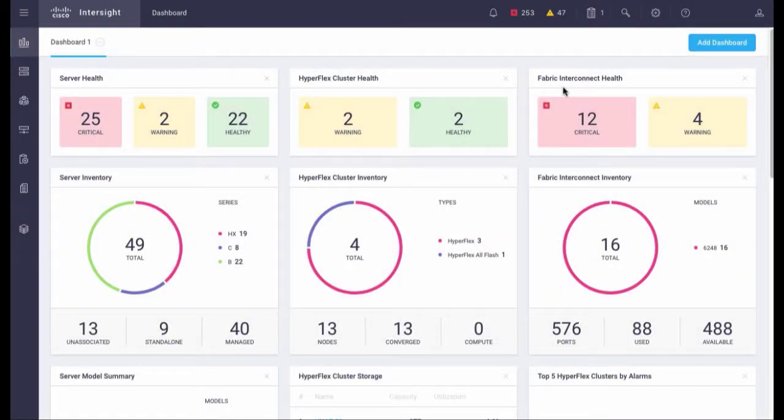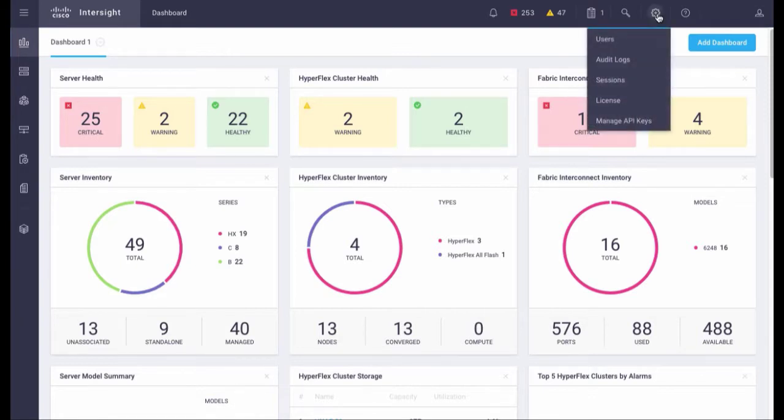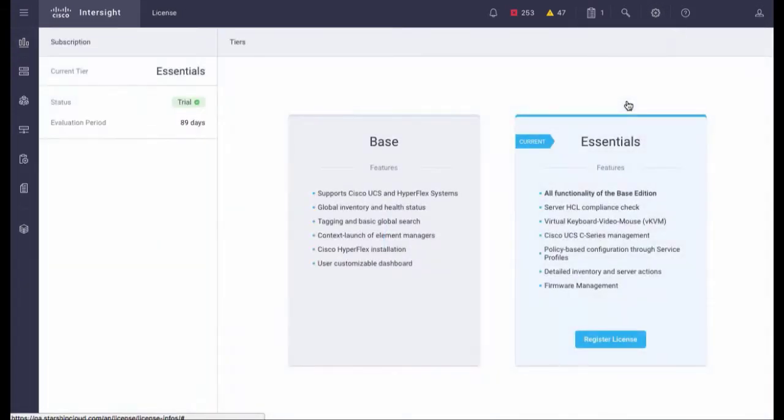Login to Intersight. Go to Settings, License, and then Register License.